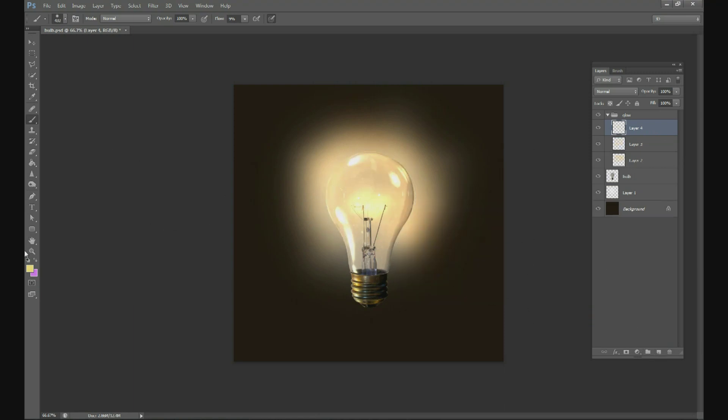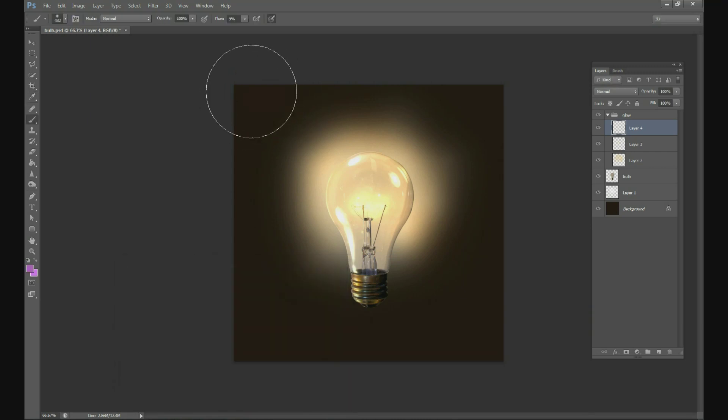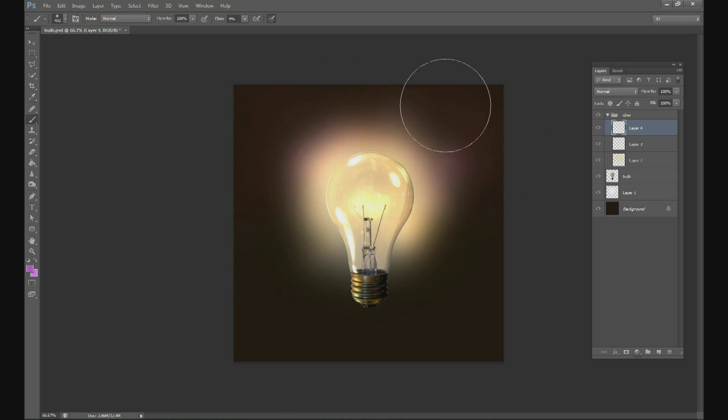Above that layer, change your color to a dark purple, go to the outside and paint very lightly. Don't touch the light bulb but touch the glows of the light bulb.